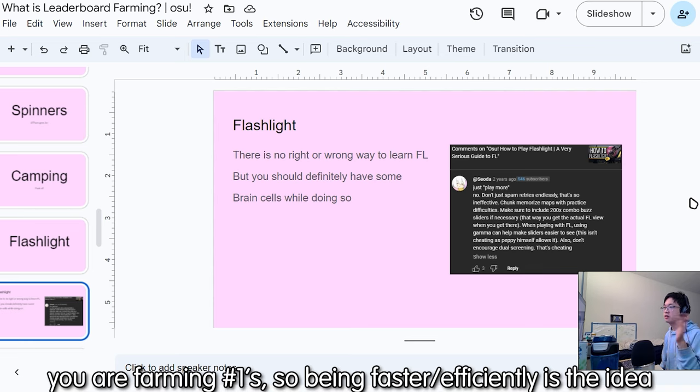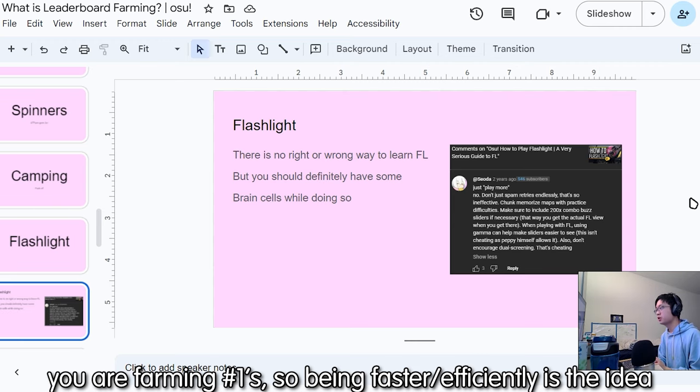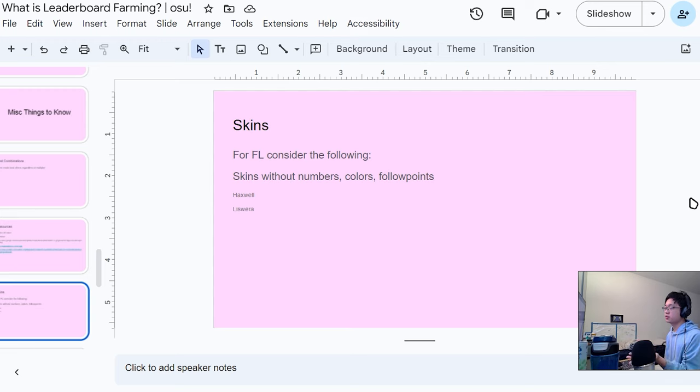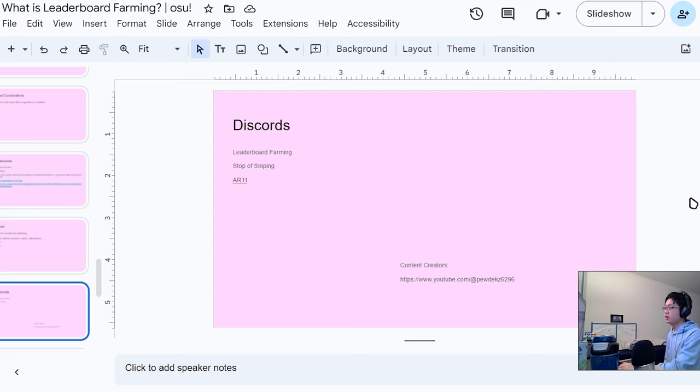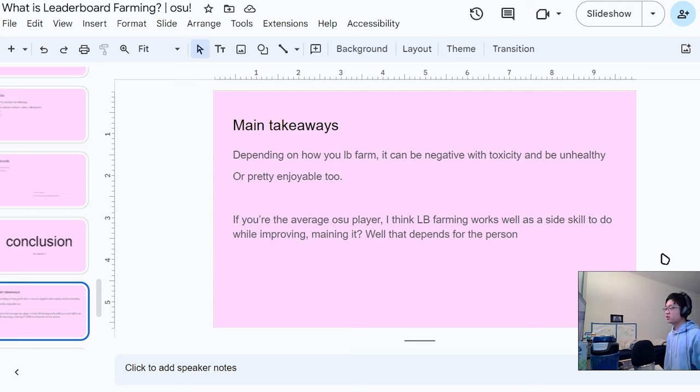I wouldn't say there's any way of going about flashlight that's incorrect. The only thing I would say is don't mindlessly restart. You should objectively take the geometry dash approach where you're chunking certain parts as I mentioned earlier. For flashlight, skin preference, but these are two that I see that are used pretty commonly.